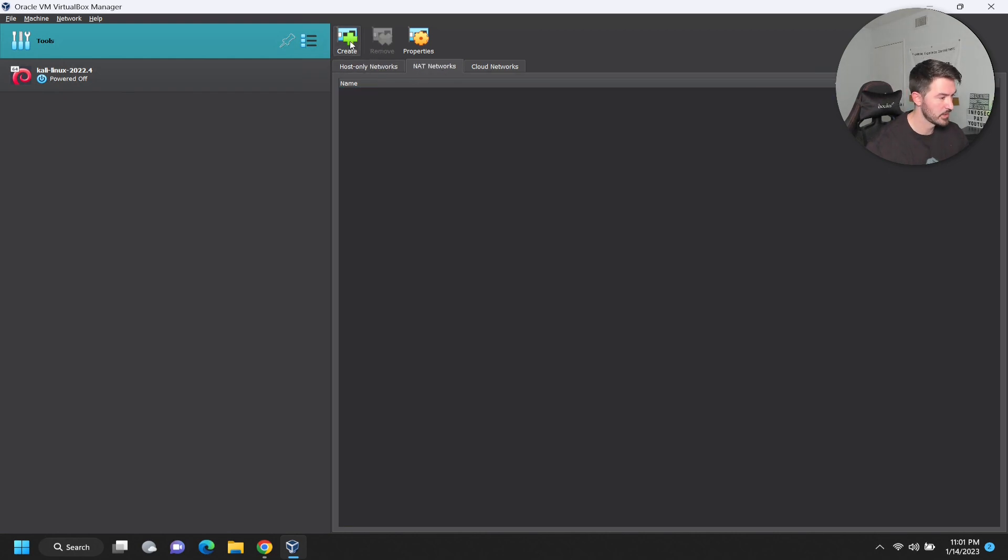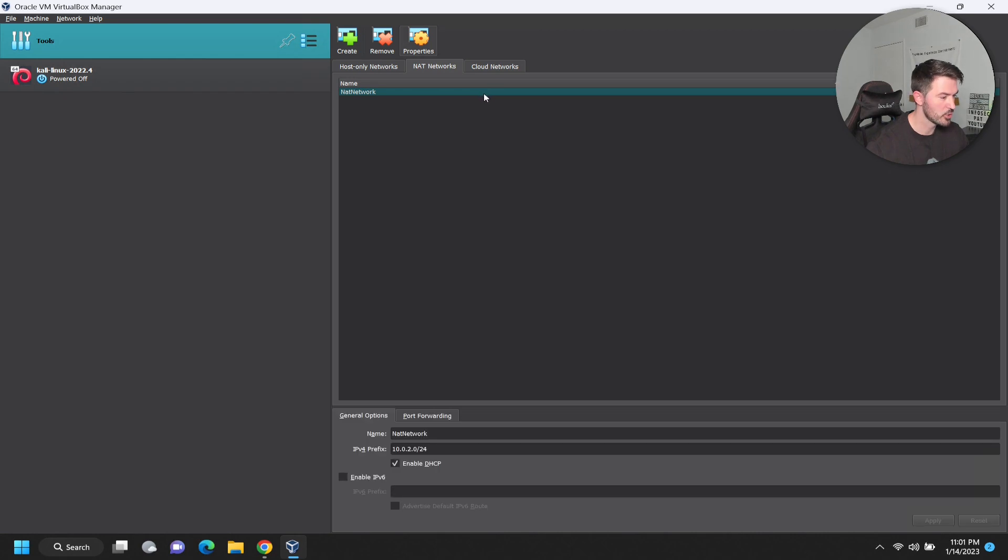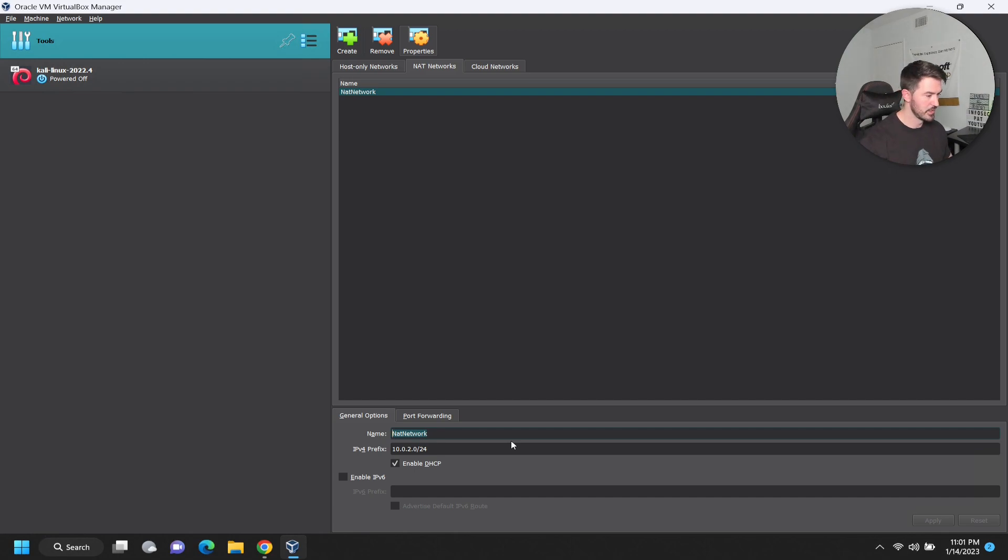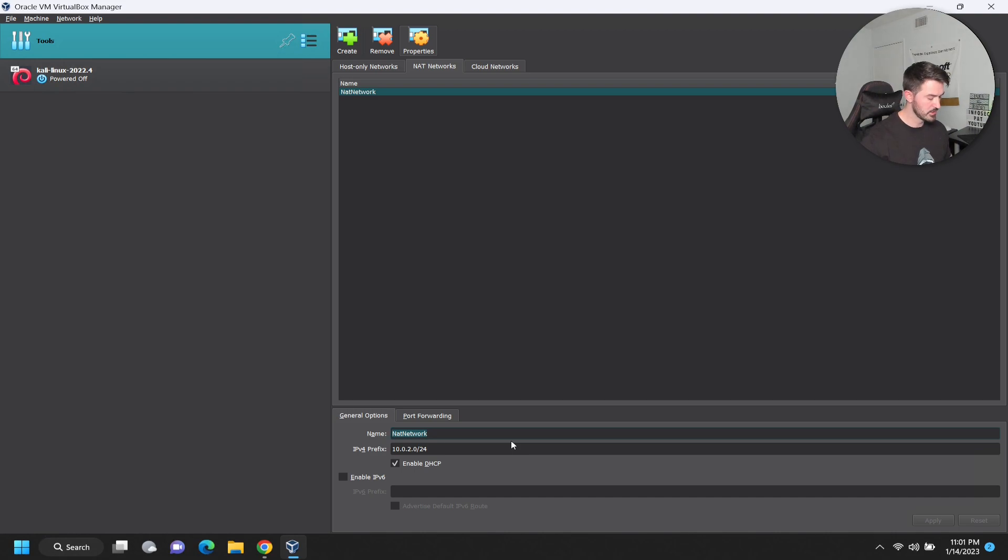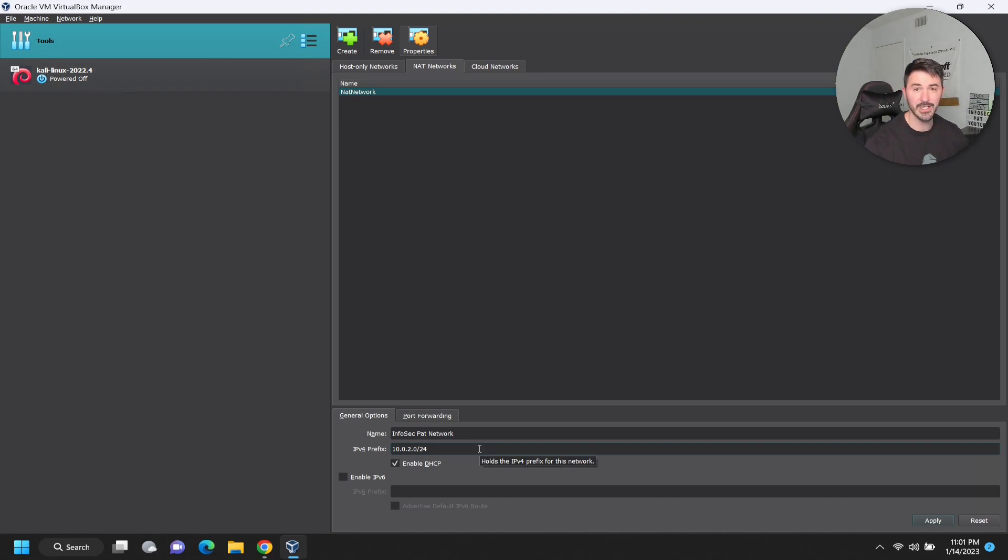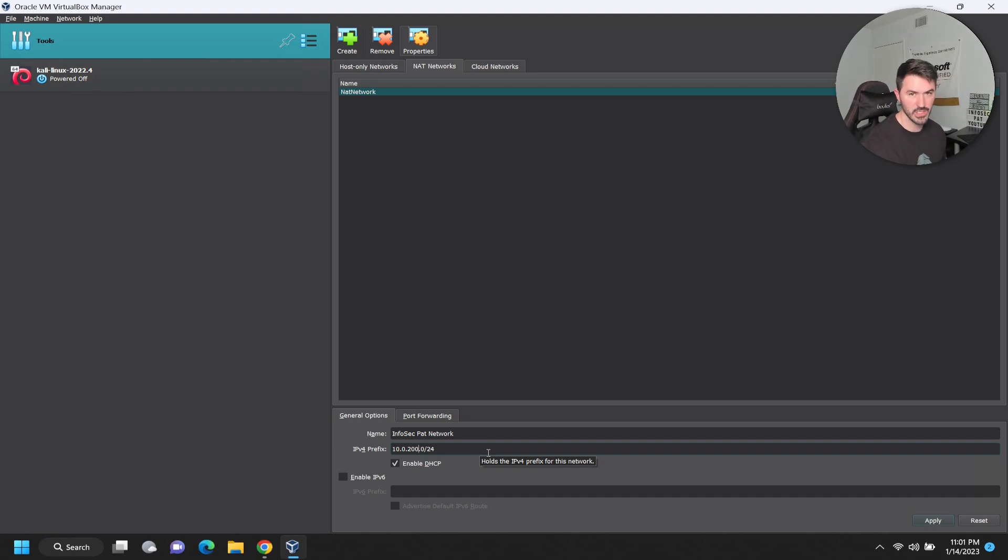Oh yeah, maybe it is. They changed it, so I just learned something new. We're going to go into NAT networks and create a new NAT network. Let's open this up. This is really tiny. I don't know if you can see that. I want to make this network - I'm just going to put this infosec network path network.